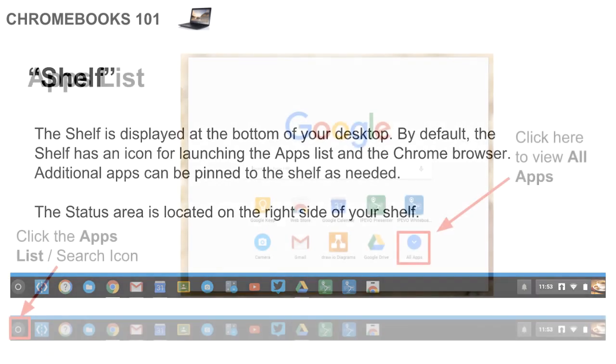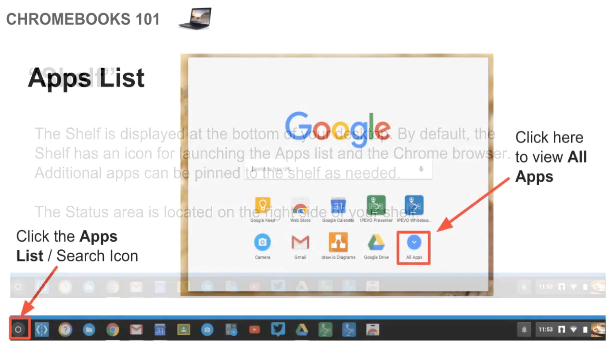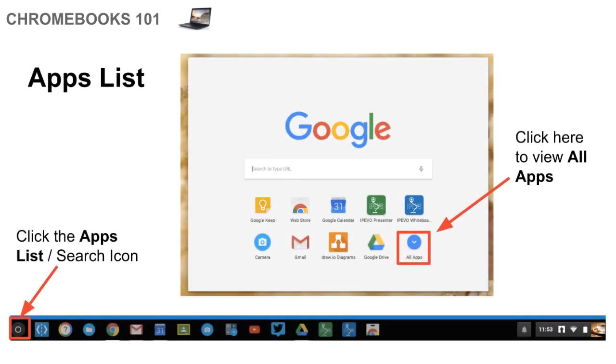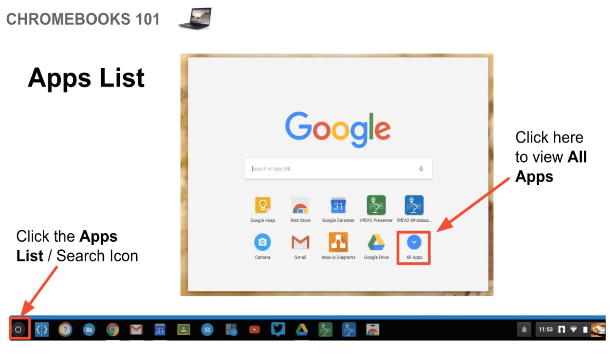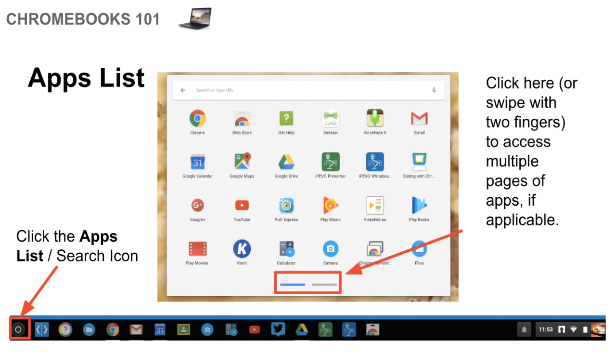So to access all of the apps that you're using, you're actually going to click the button to the bottom left. I call it the apps list or the search button. And once you click that, a window will pop up and it'll have the Google search bar. But it will also have some of the apps that it thinks that you use the most. If the apps that you have aren't listed there, you actually have to click on the all apps button. Once you click the all apps button, it'll bring up a menu of all the apps that you have installed in Chrome.